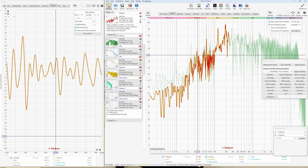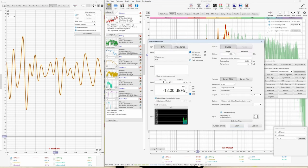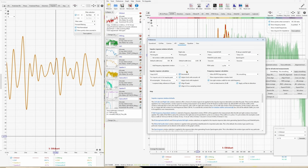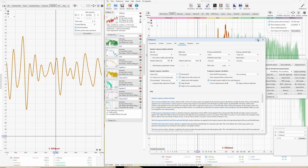There is also a way to avoid this problem of REW automatically assigning a lower sampling rate when you do a low-range measurement. If you untick 'Decimate IR' — because this is why REW decreases the sampling rate, to save memory — then no matter which range you use, REW will stick to 48,000 Hz sampling rate. But I would still suggest you take full-range measurements.